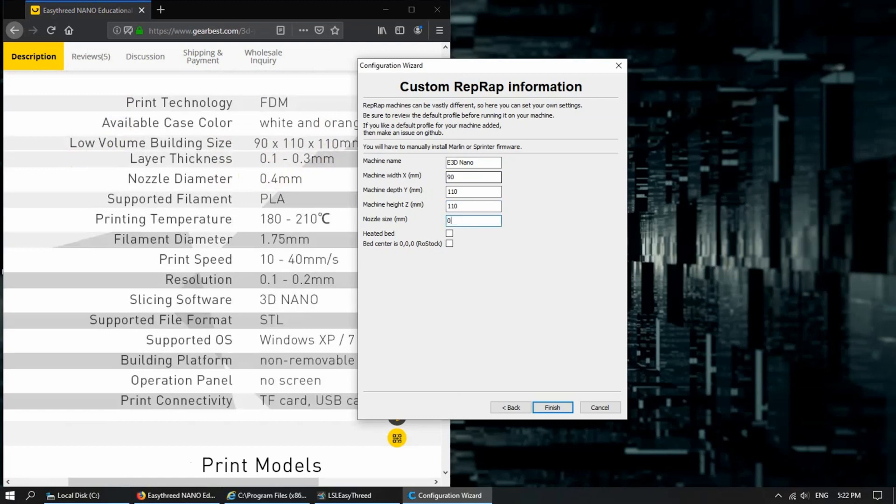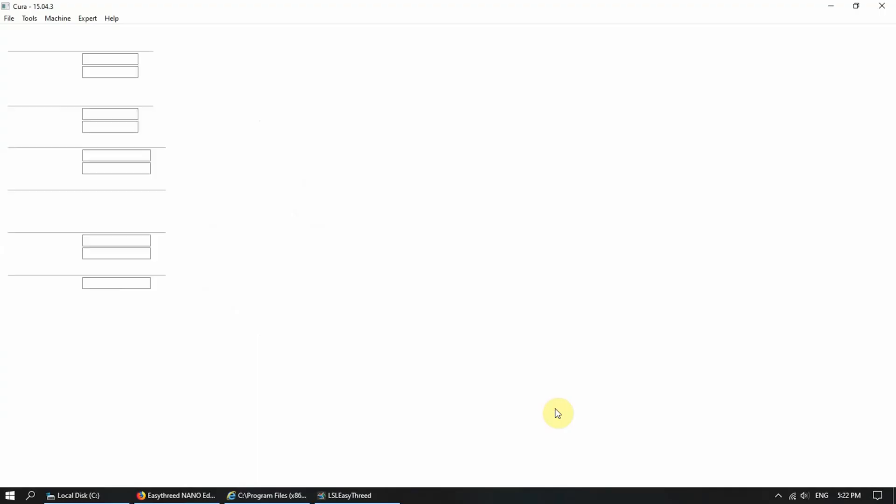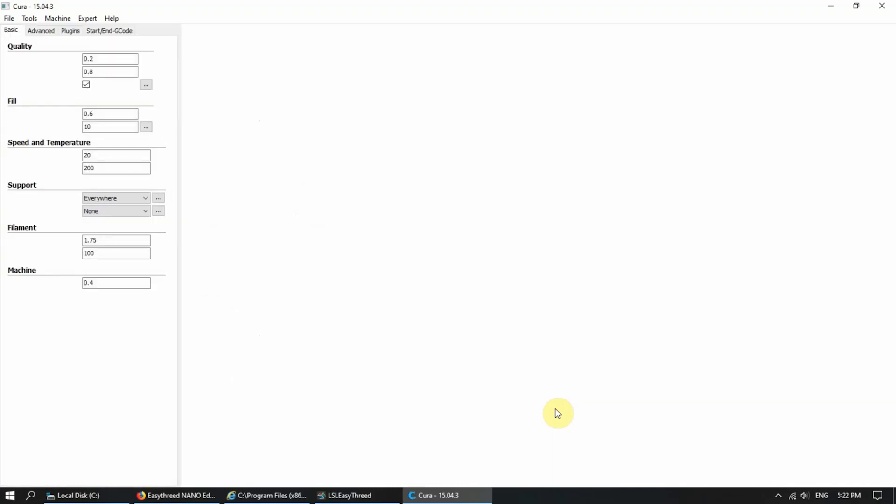And the nozzle size is 0.4. And there's no heated bed. And the bed set is not at triple zero. It's actually at the side.